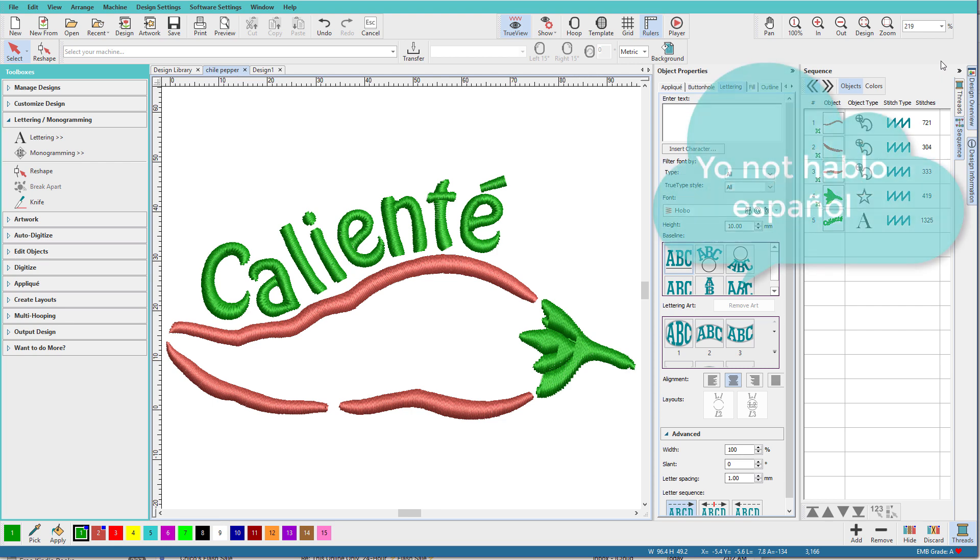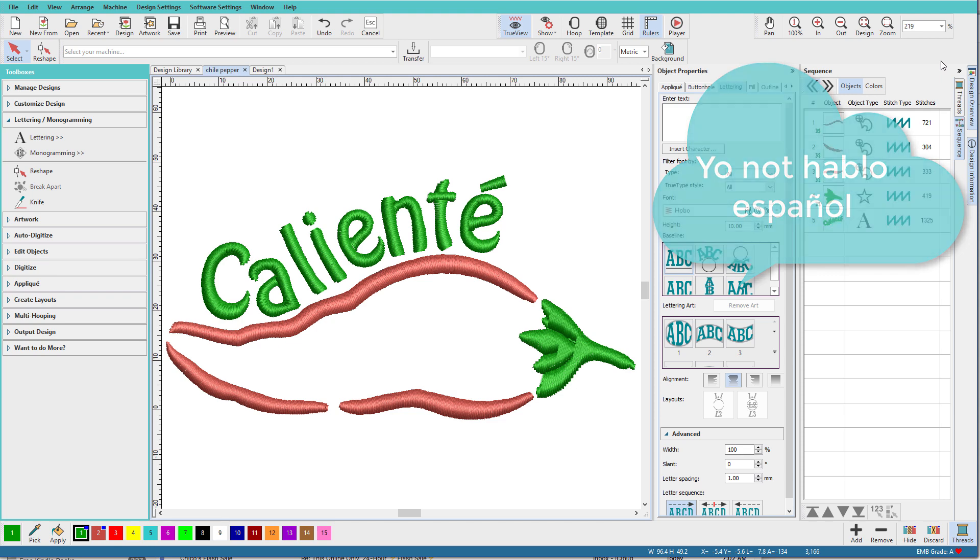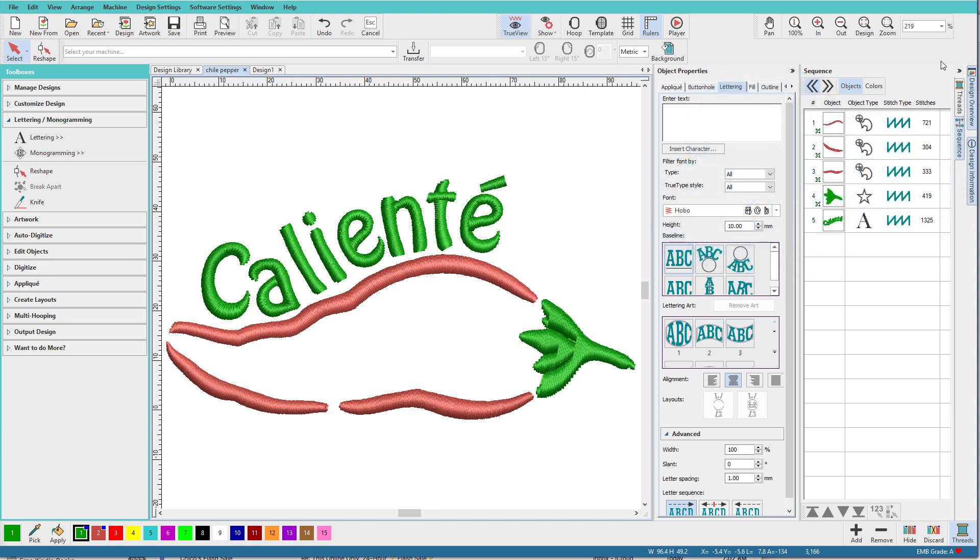I know enough Spanish to place an order at Taco Bell. The word Caliente doesn't actually have an accent mark over the last E, so you don't need to tell me that it's incorrect. This is for demonstration purposes only.